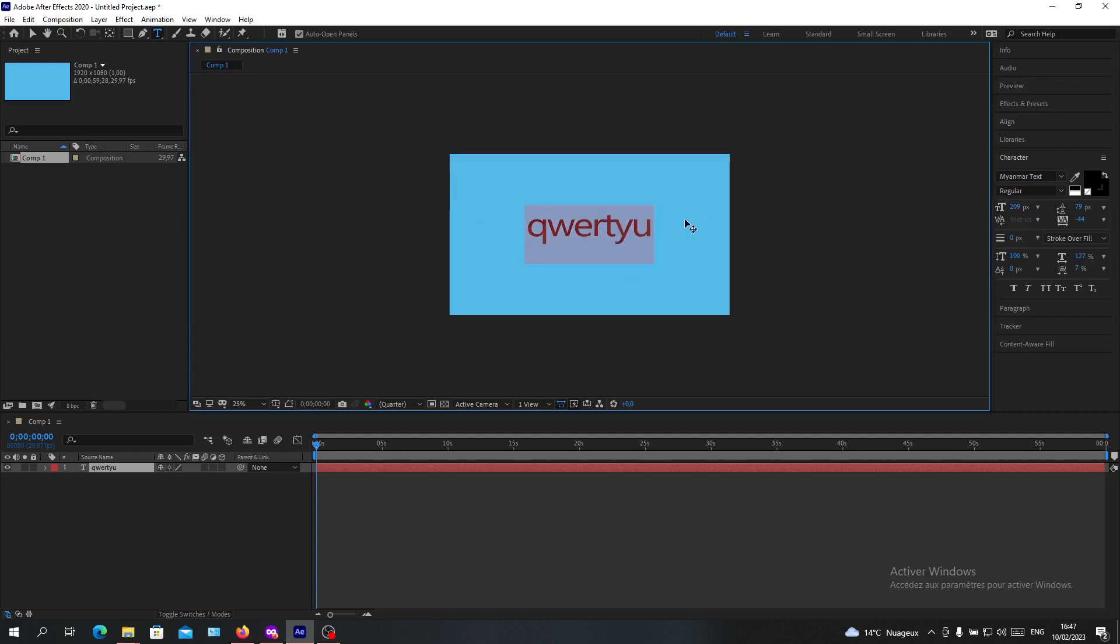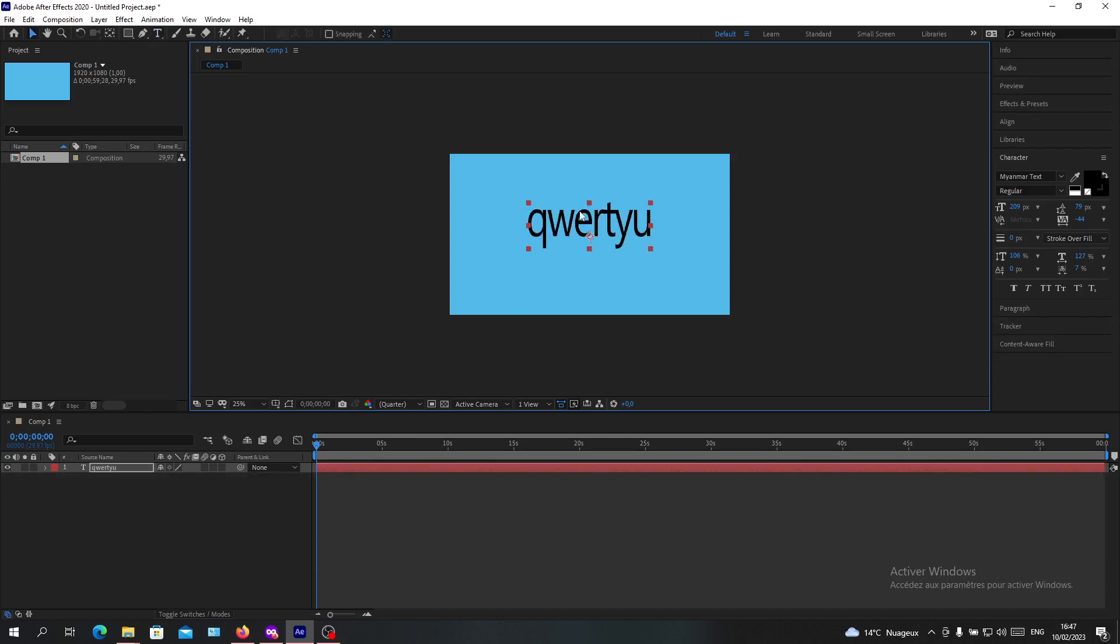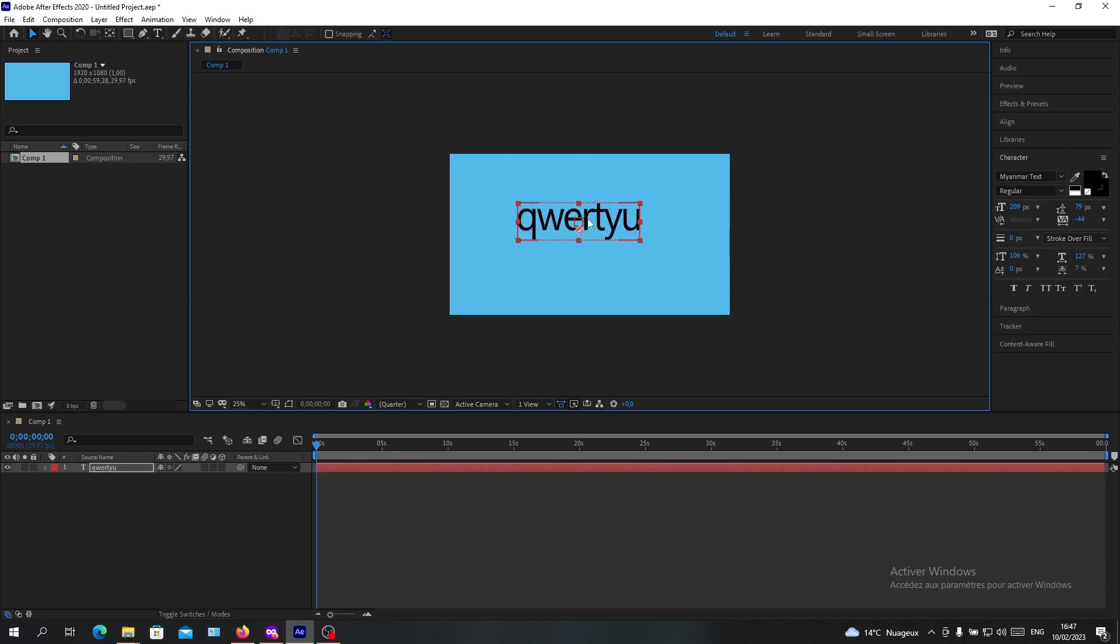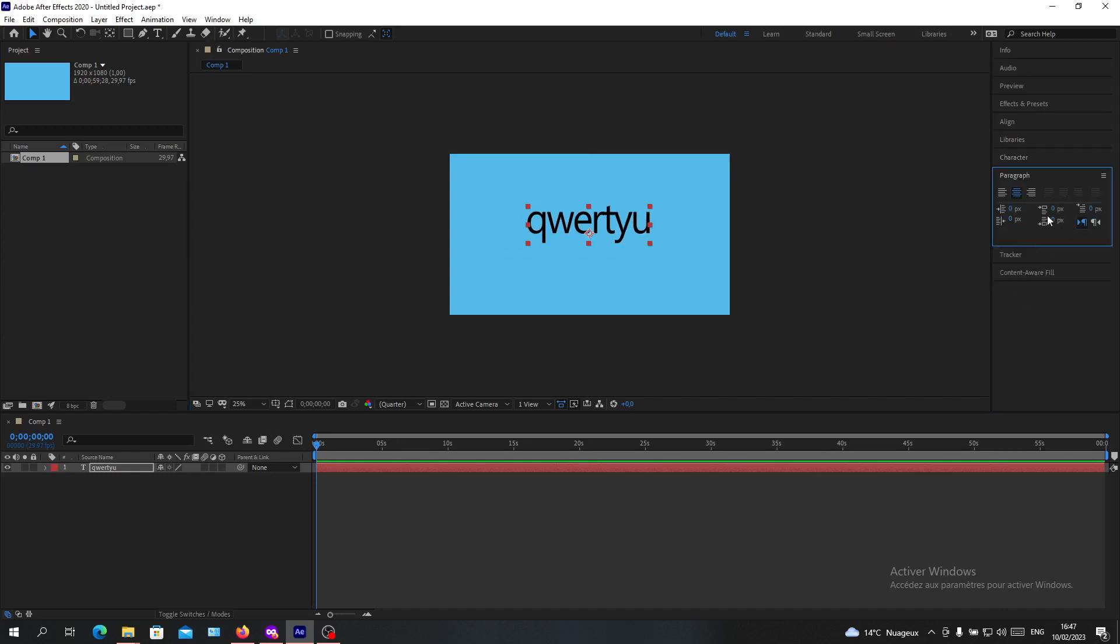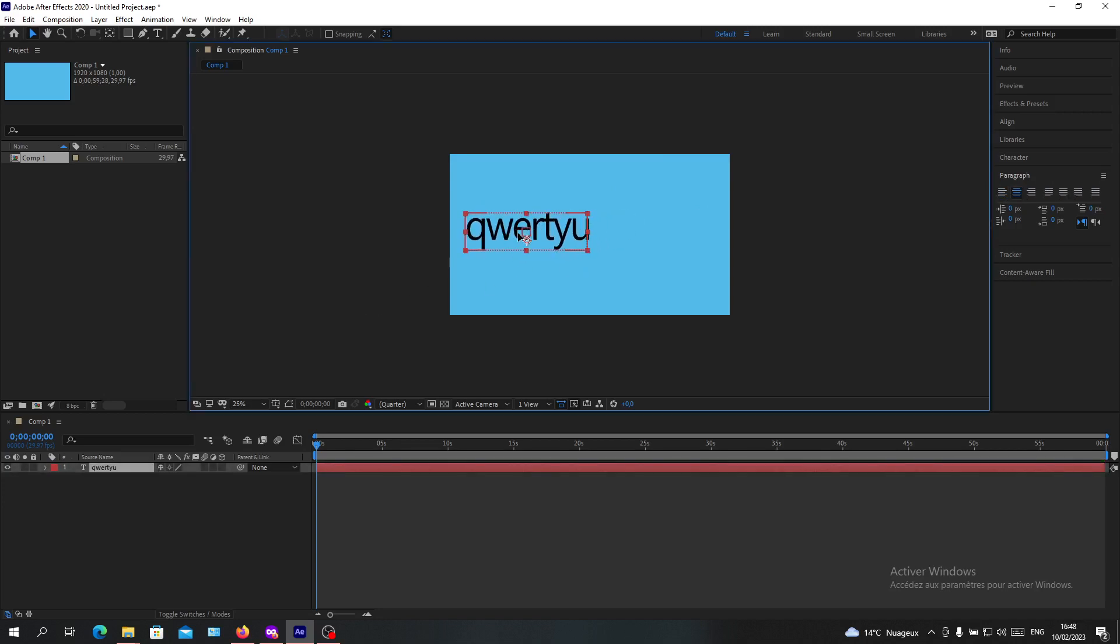Now we have our object here. To control or reposition your object, you can click Control and start dragging it. I'm going to the paragraph panel so I'll have centered text like this.